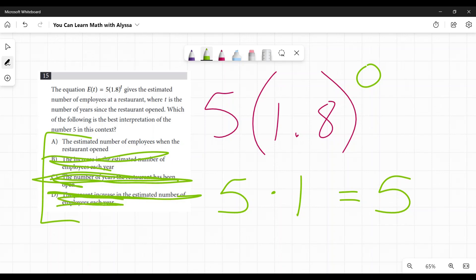And we're left with A, the estimated number of employees when the restaurant opened, which I'm sure you were already yelling at me. Of course, it's A because we just said we started with five when it opened. And there we go.